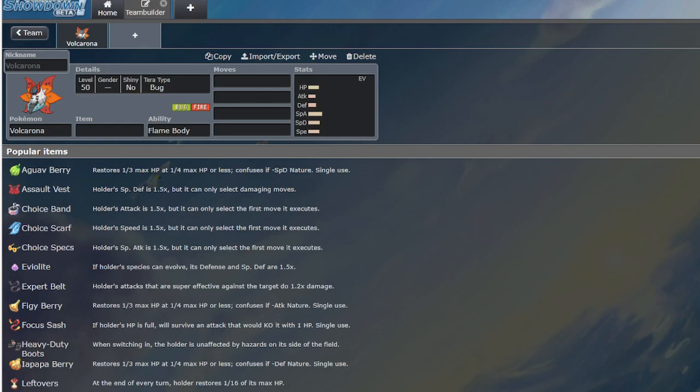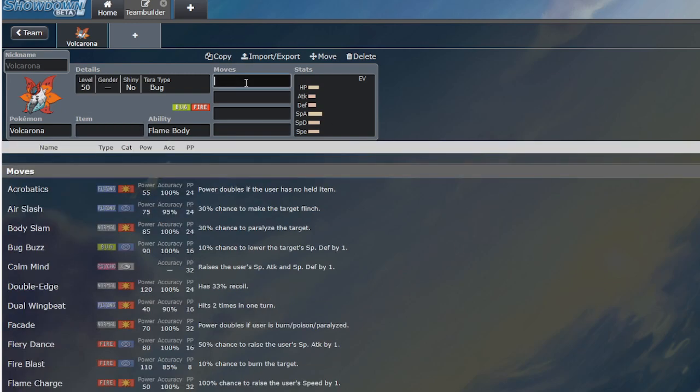Today, I'm going to be talking about Volcarona and why everyone keeps saying it's underrated, but every single format it is never used.